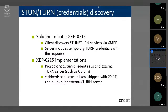The ejabberd module mod_stun_disco implements the same thing — it's shipped with ejabberd 20.04 and enabled by default. You also get an internal STUN and TURN server with ejabberd now. But because the same mechanism is used to derive credentials, you could also use an external TURN server — for example, if you already have co-turn set up for Nextcloud or something similar.